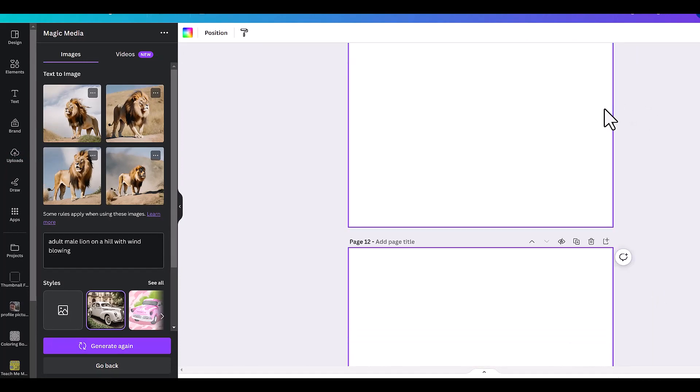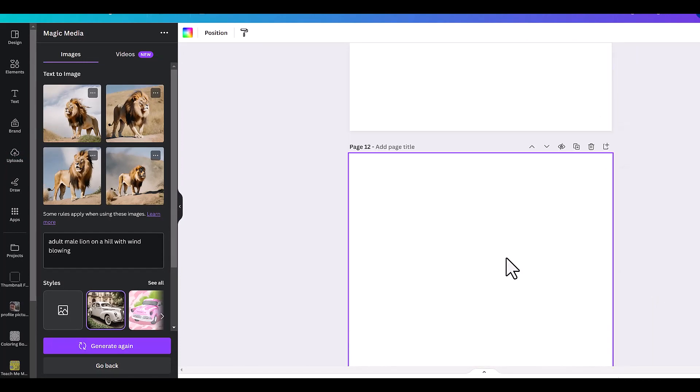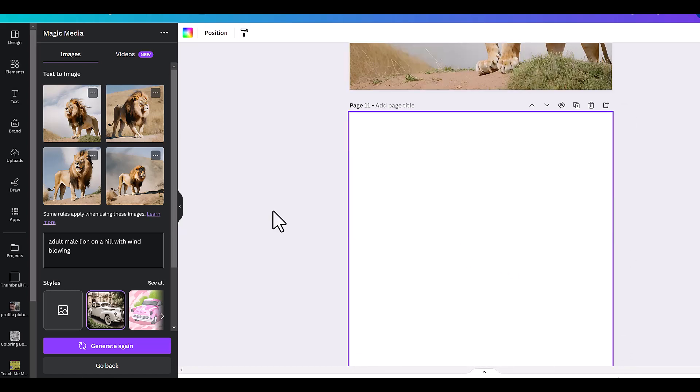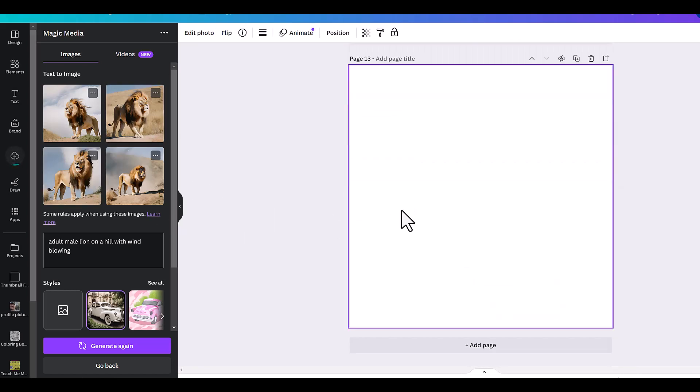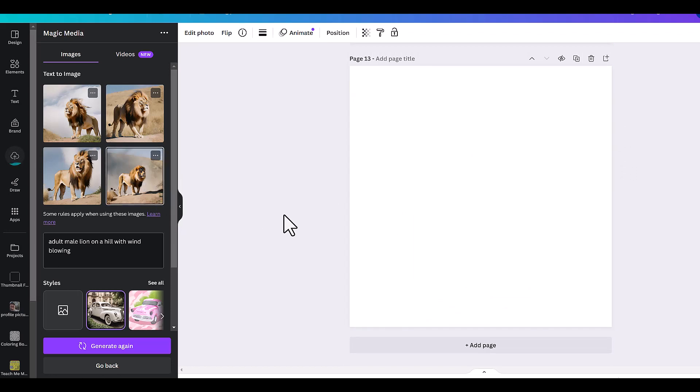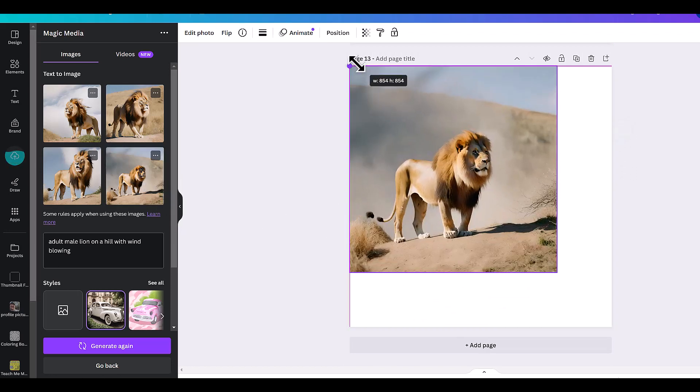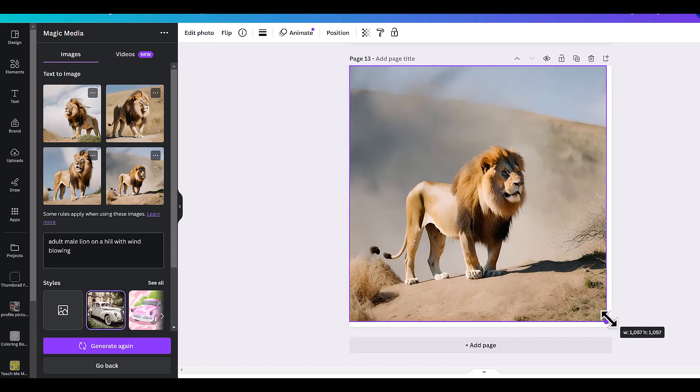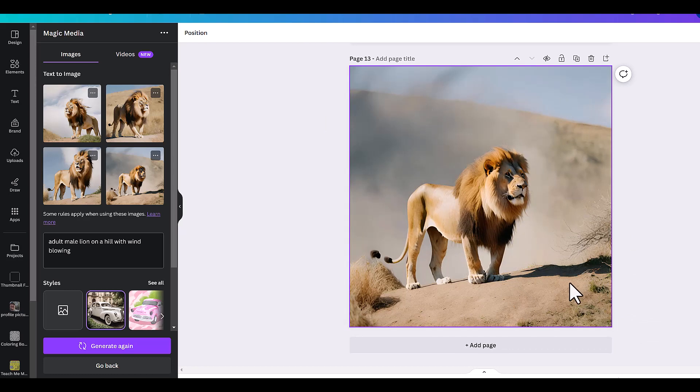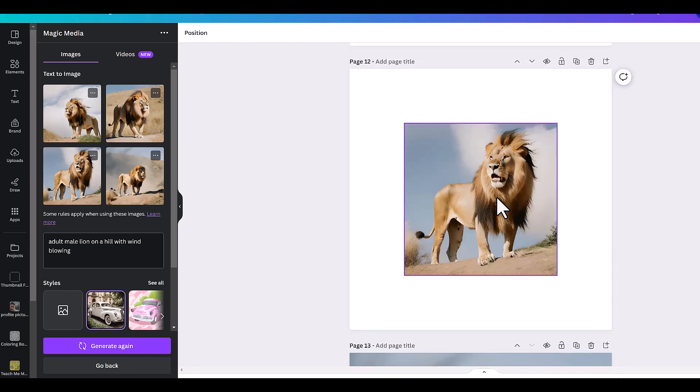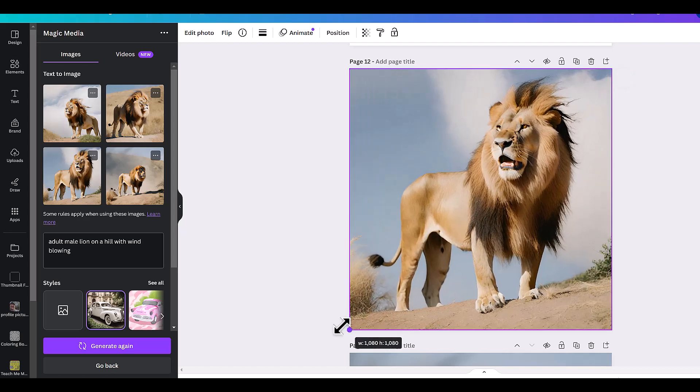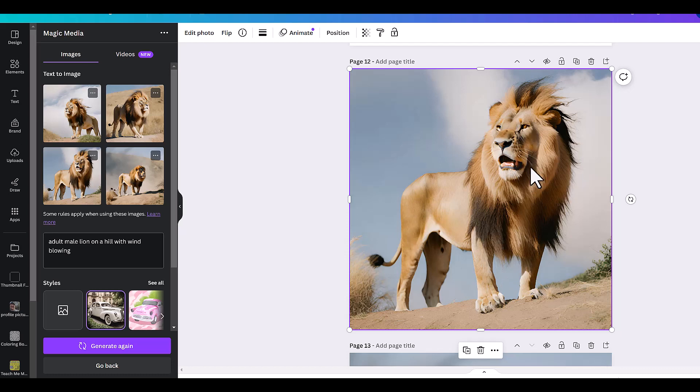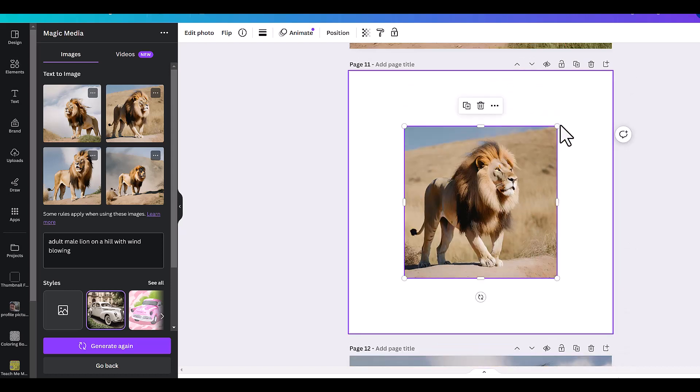You don't really need mid journey anymore when you have these high quality images being created. I'm not seeing any better results on mid journey. I think that they're using a similar engine in order to get these. These are looking really, really good. You can see the wind right there. He's up on a hill. This just looks really good. You can see his hair on his mane right here, and there's clearly wind blowing, and it just looks very, the geometrics of this lion and everything look super good.